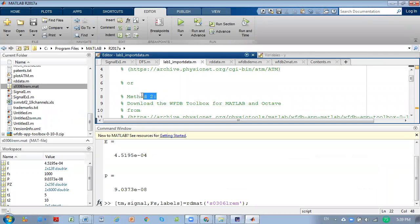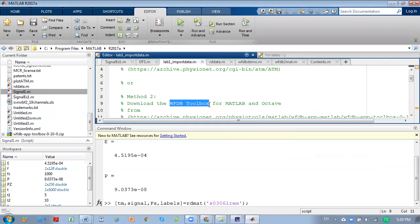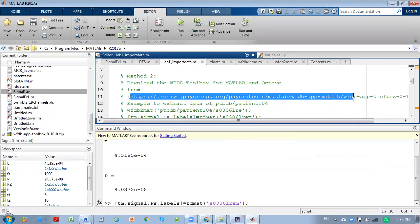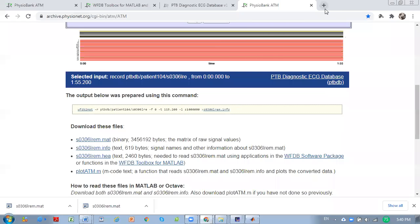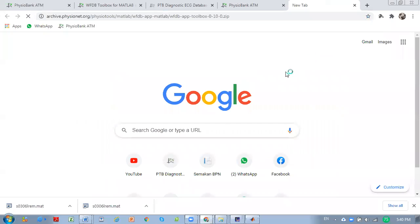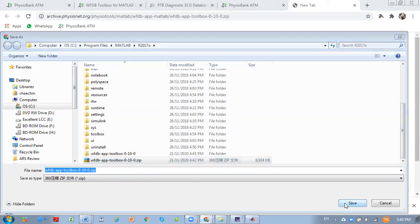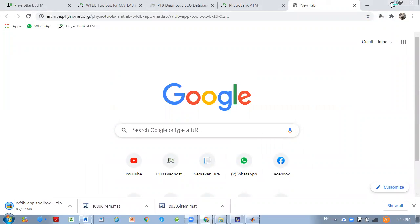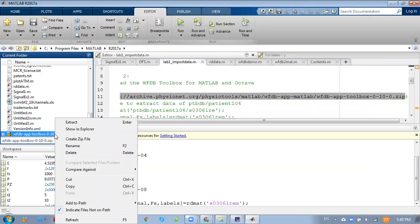That's all for Method 1. For Method 2, you can download the WFDB toolbox from MATLAB. We copy the website link, open it in the browser, then just click it and download.